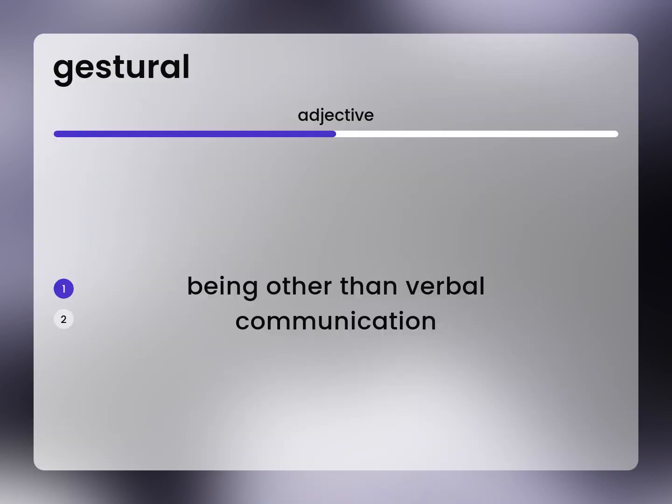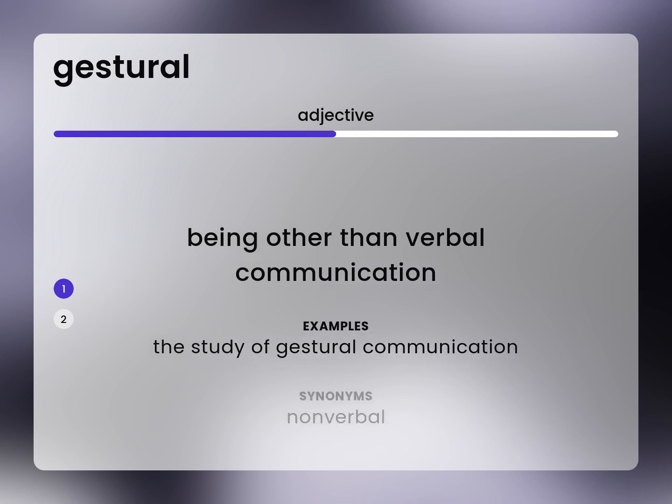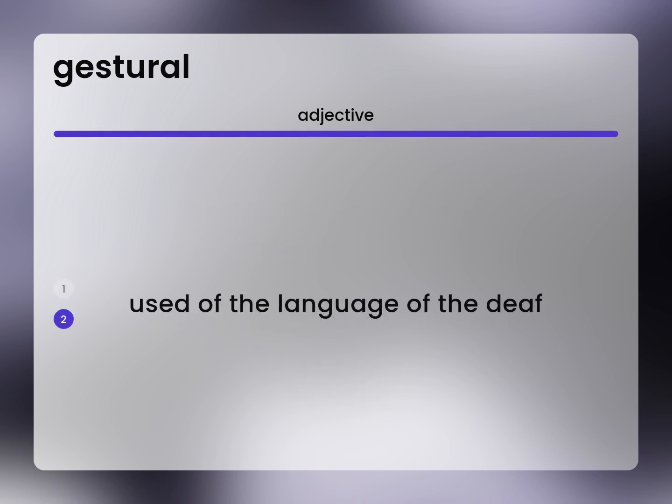Nonverbal: being other than verbal communication. The study of gestural communication. Used of the language of the deaf.